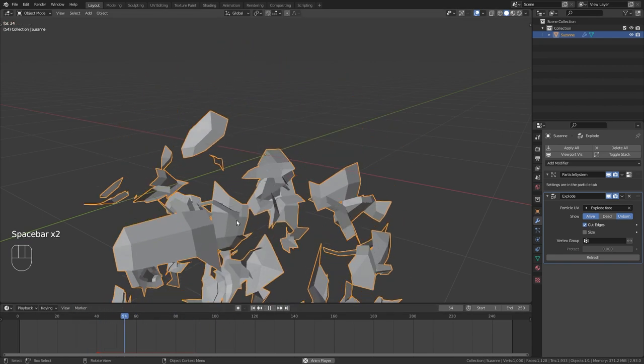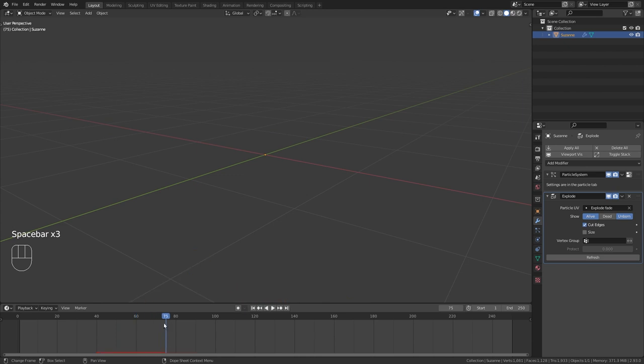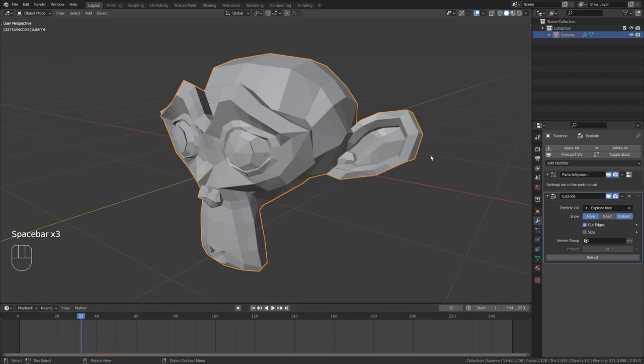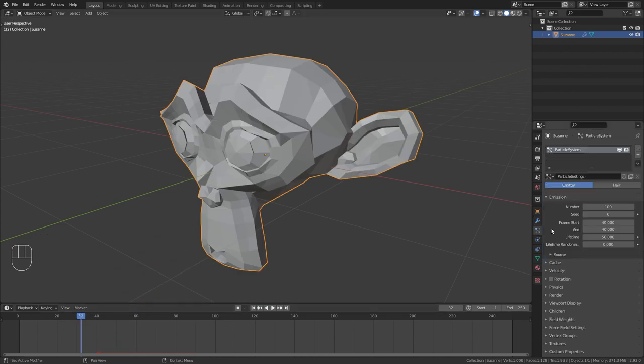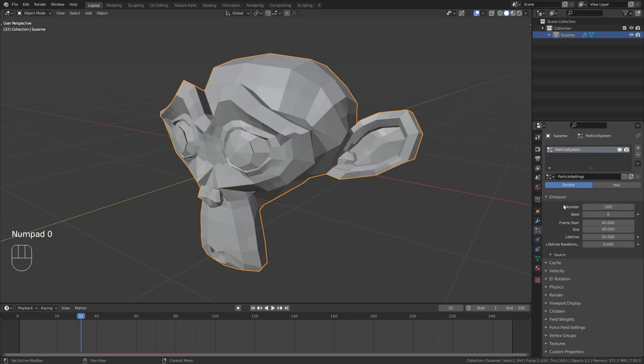Now this is of course not the best explosion but we can further customize it in the particle properties. For example you can change the number of pieces it should create when the monkey explodes.